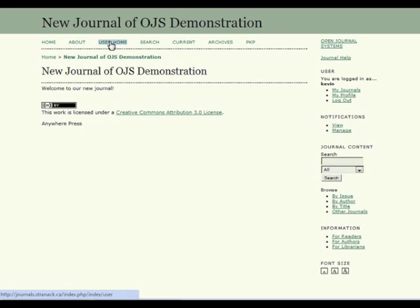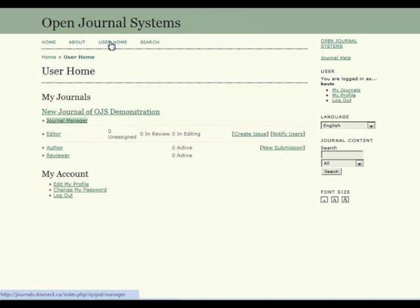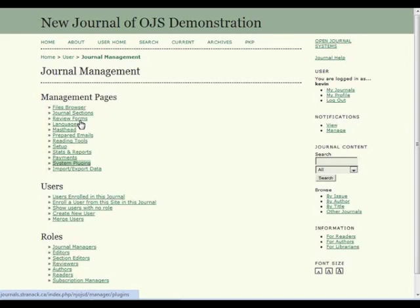But let's take a look at those right now. From the user homepage, let's select our role as journal manager. And from the menu, select system plugins.